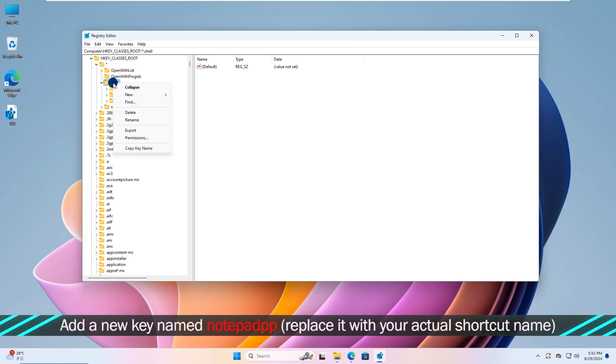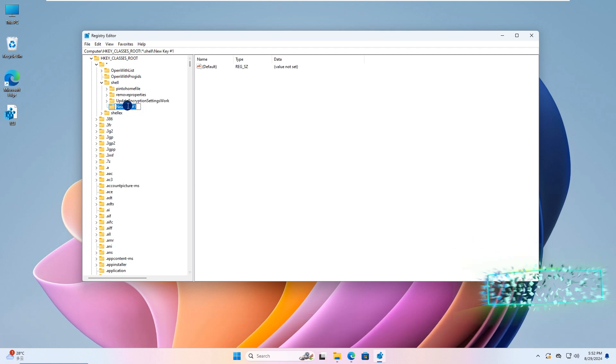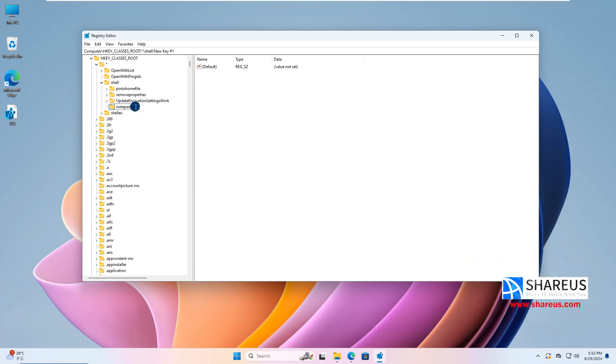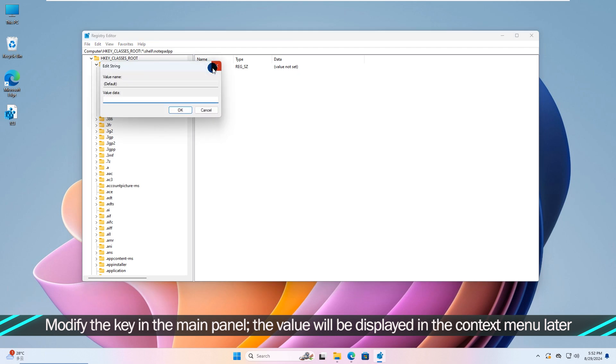Add a new key named Notepad. Replace it with your actual shortcut name. Modify the key in the main panel, the value will be displayed in the context menu later.